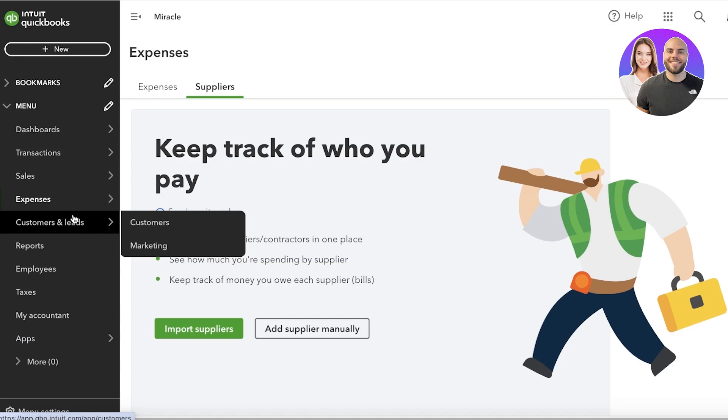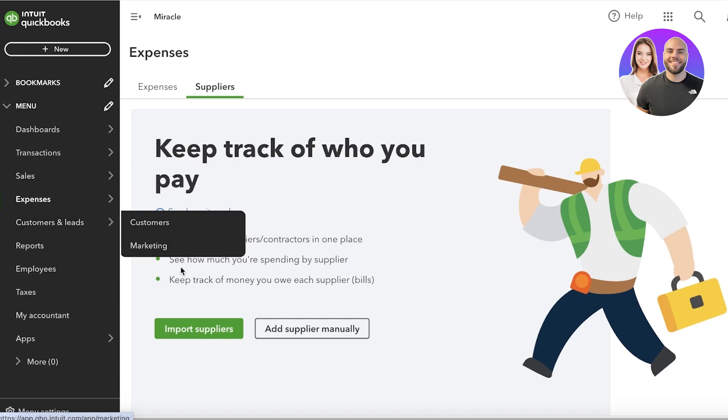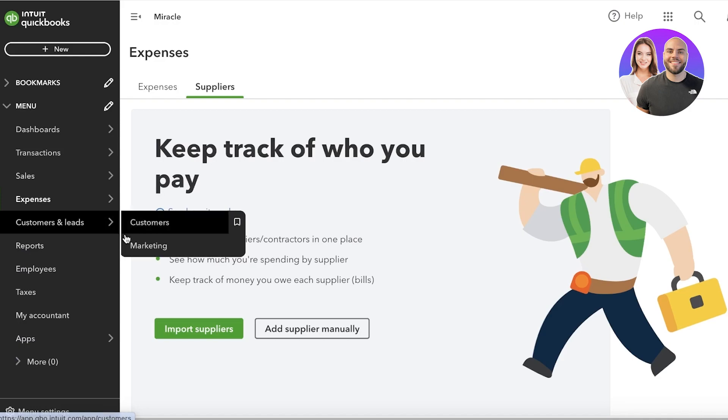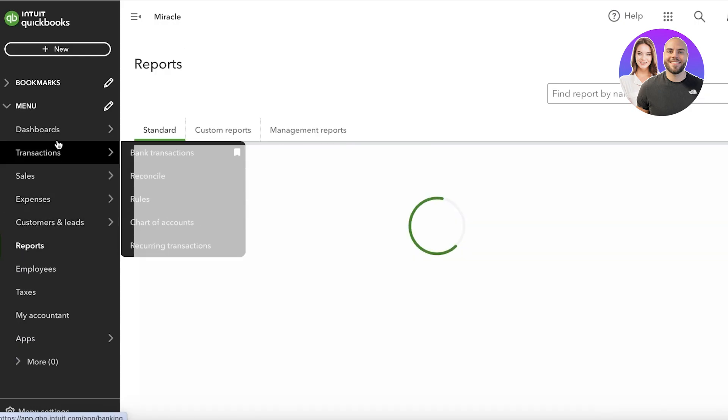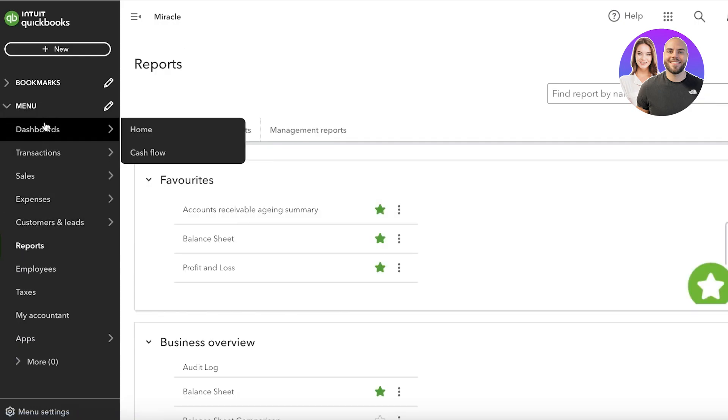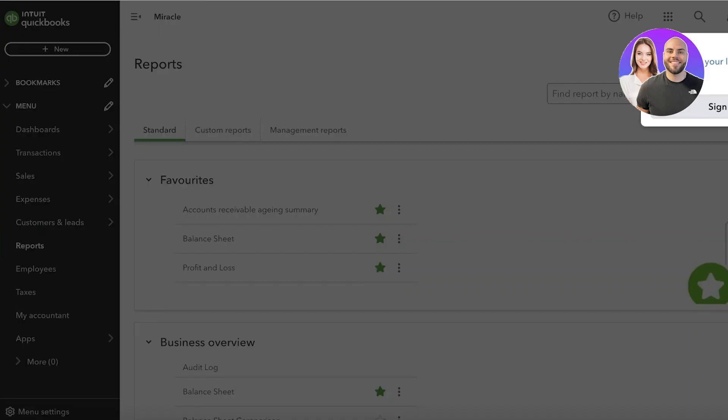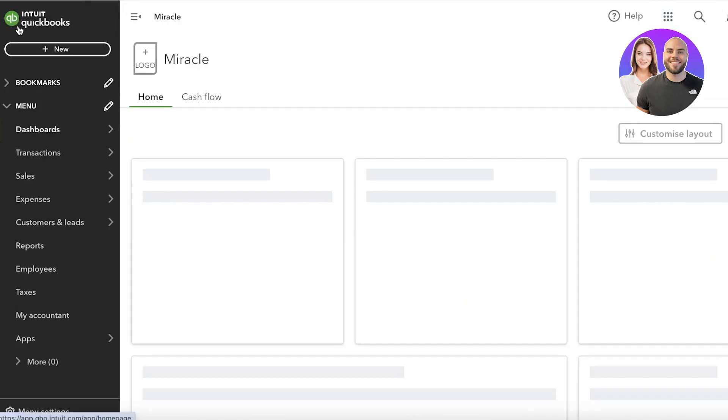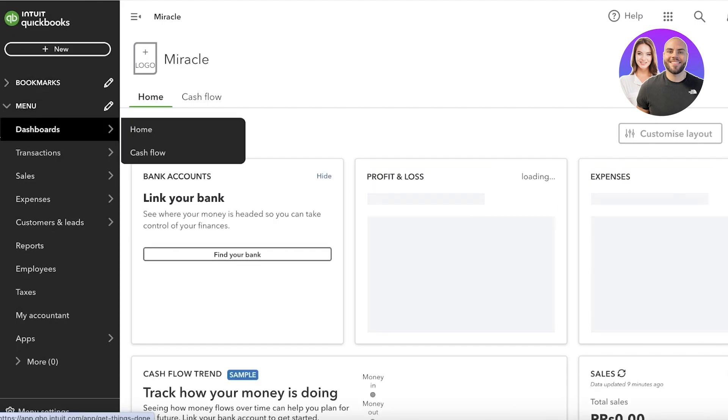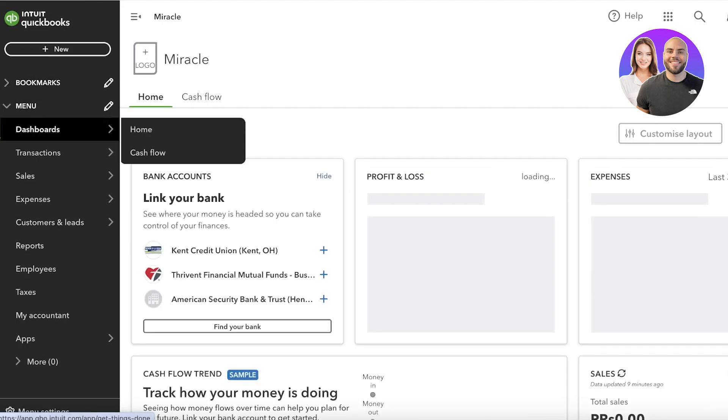You also have customer and leads sections which allow you to market your products and services, and that is how you can do some of your major or key components of managing your business with the QuickBooks accounting software.